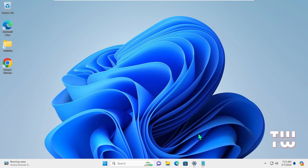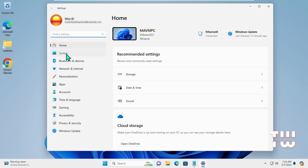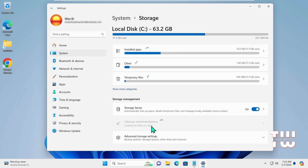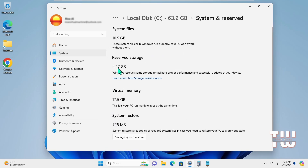Once restarted, let's check if our changes have been applied. From the taskbar, right-click on the Windows icon and click Settings. Here, click on System and look for Storage. Once you click on Storage, click on the 'Show more categories' link, and then you'll find System Reserve. Once I click on it, I can see my 4GB of RAM here.